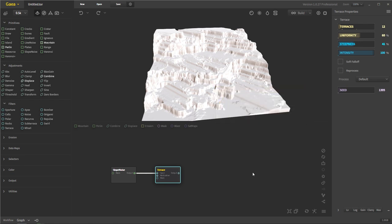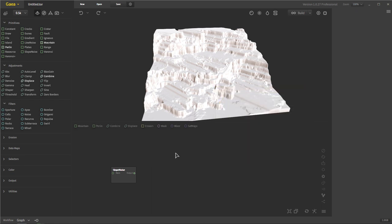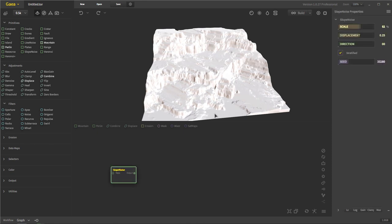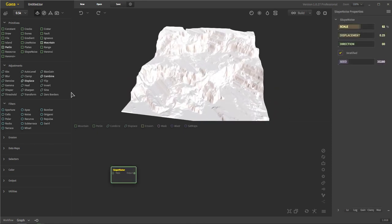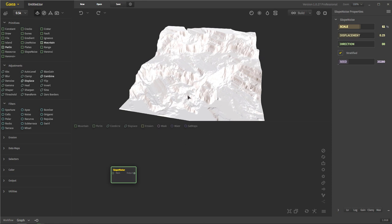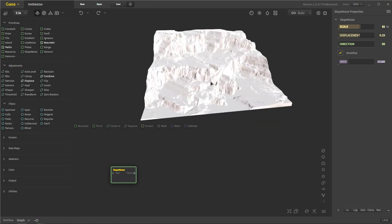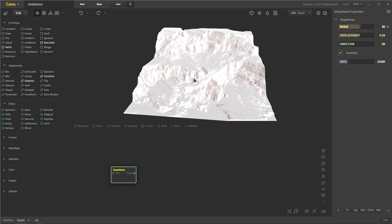So we're going to delete that. That's what the terrace filter does — it just adds little steps in your landscape, kind of like what you would see in a canyon on the edges, on the slopes. But we're just going to keep it to the noise.